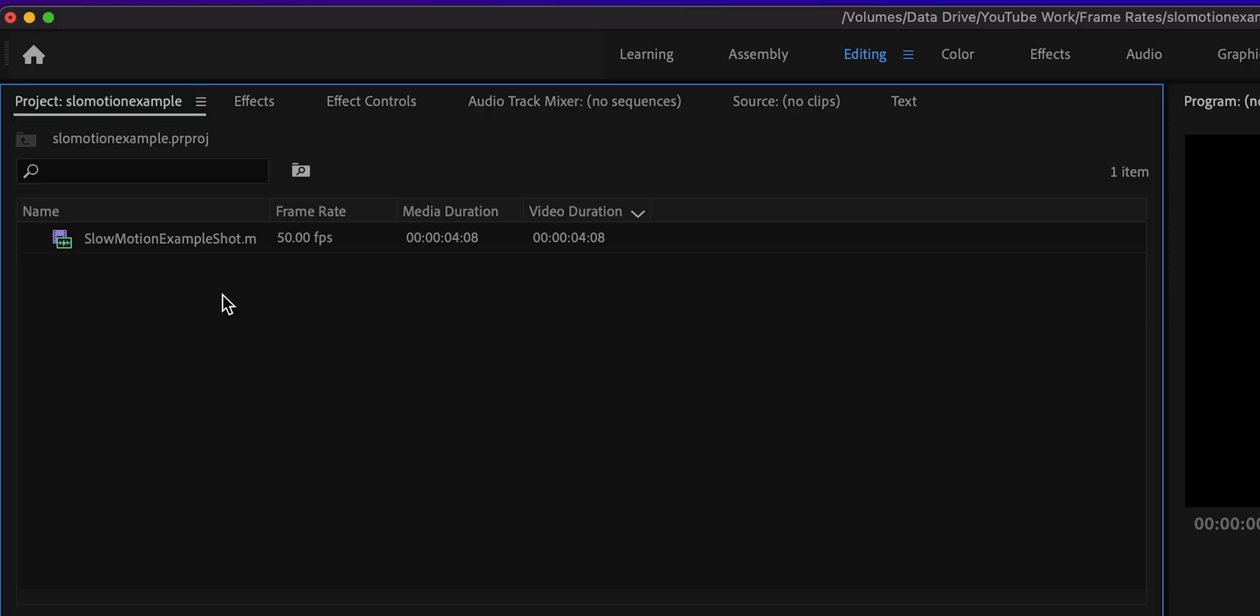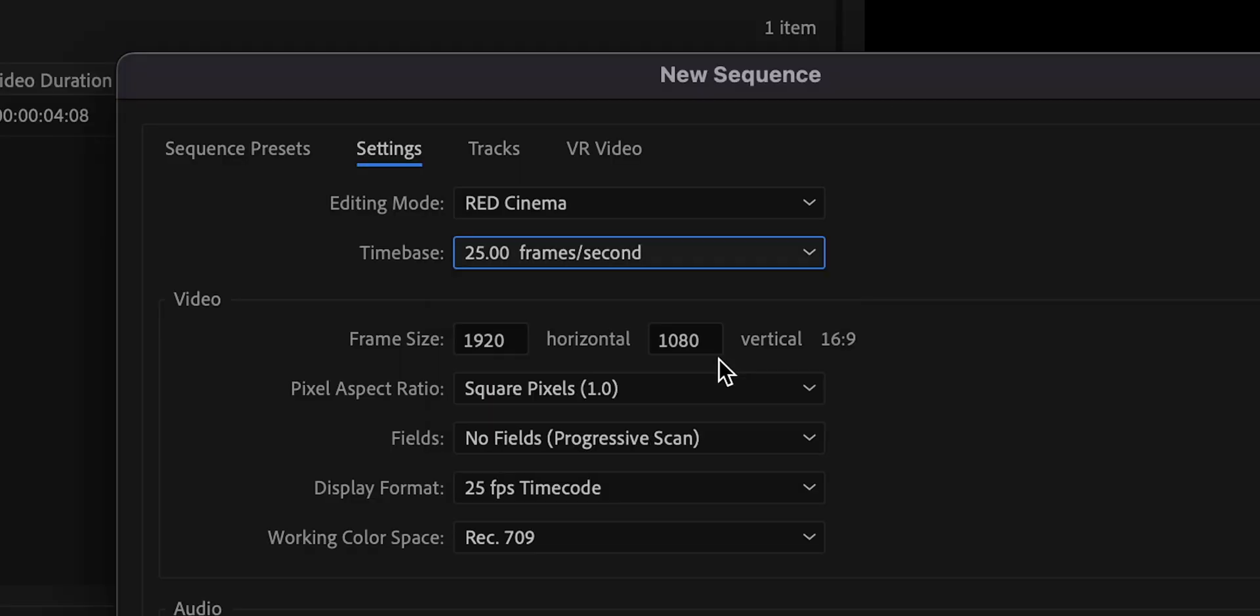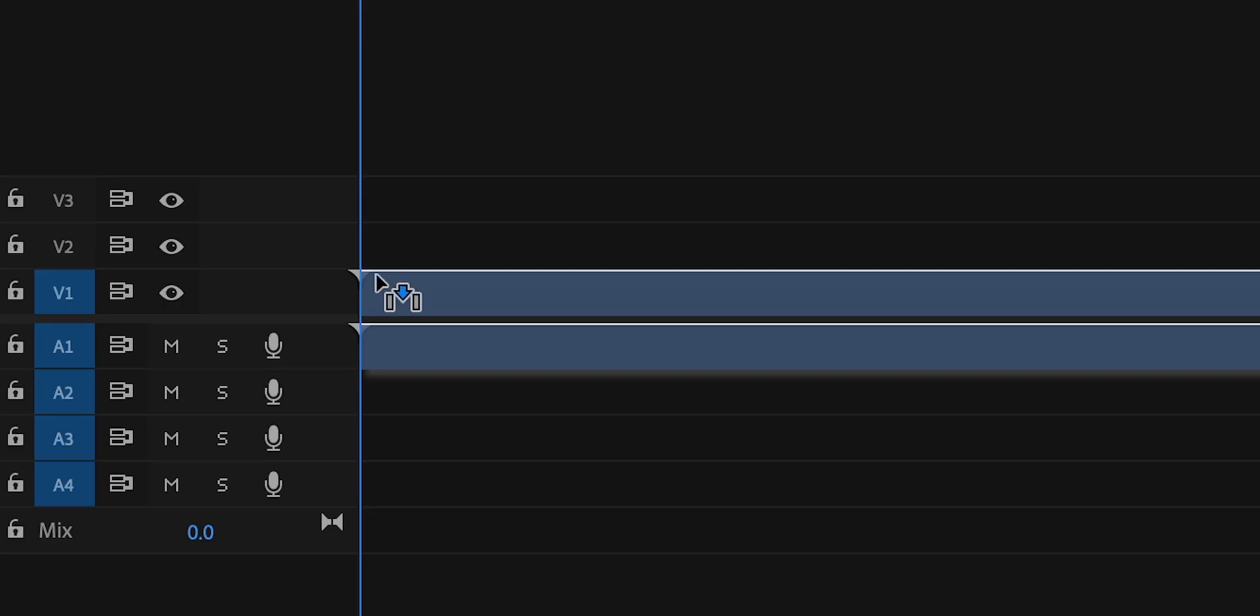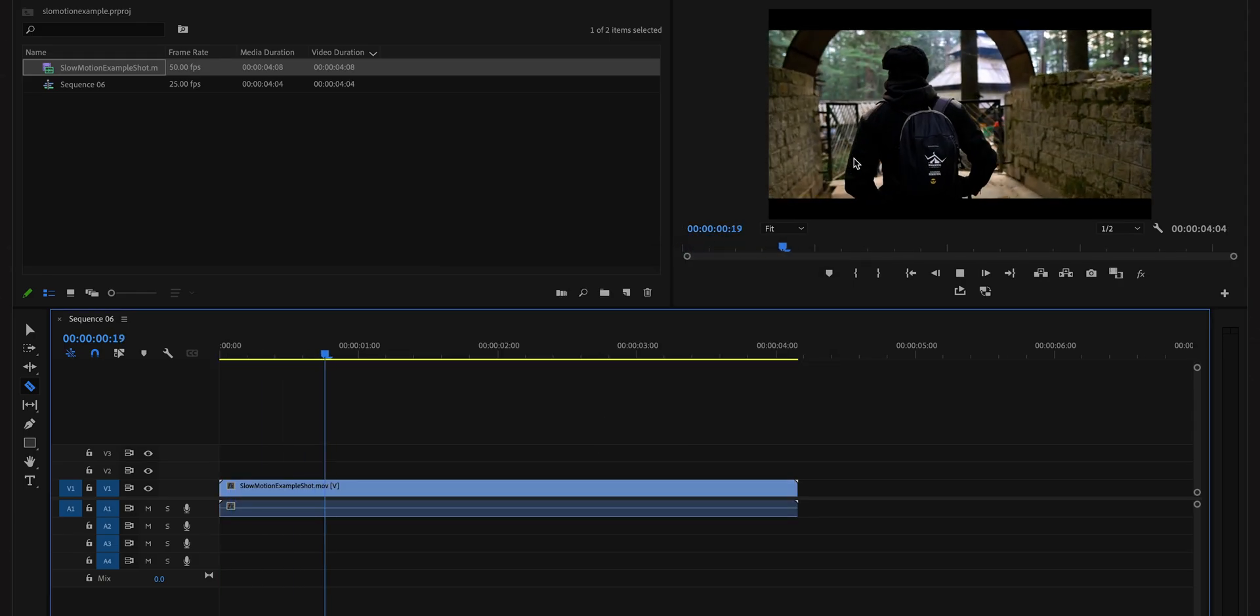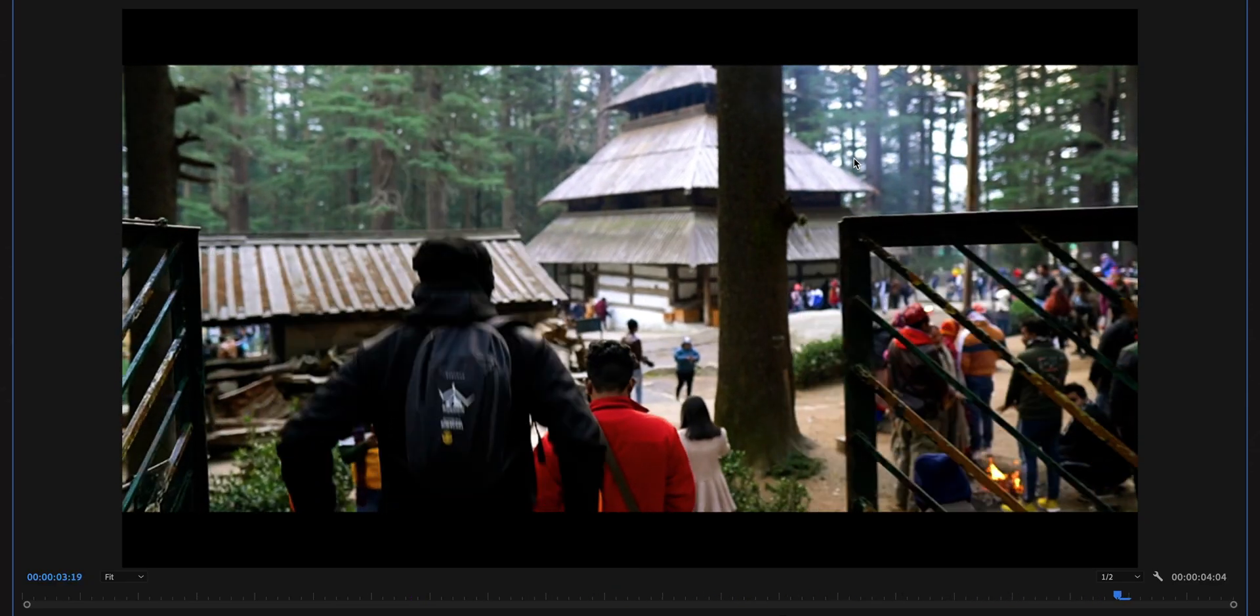So your instinct might tell you that okay, I just need to import my higher frame rate video clip, create a sequence of 25 fps, and drop this clip into the timeline for slow motion. But hey, I cannot see any slow motion. Why is that?